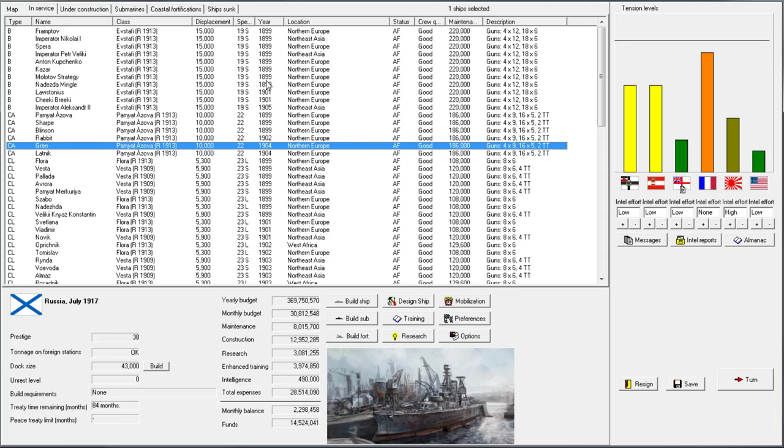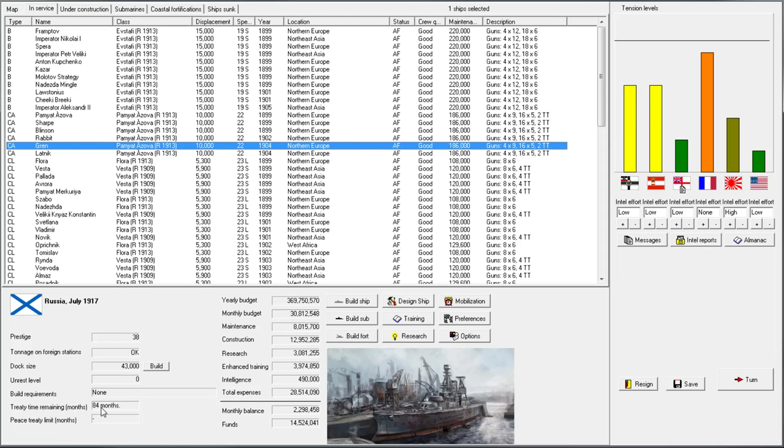Welcome back everyone to Let's Play Rule the Waves as Russia. So we are balancing everything on a fine point, trying to keep war away. We still have ages left in this treaty. I'm pretty sure we're not going to make it that far.